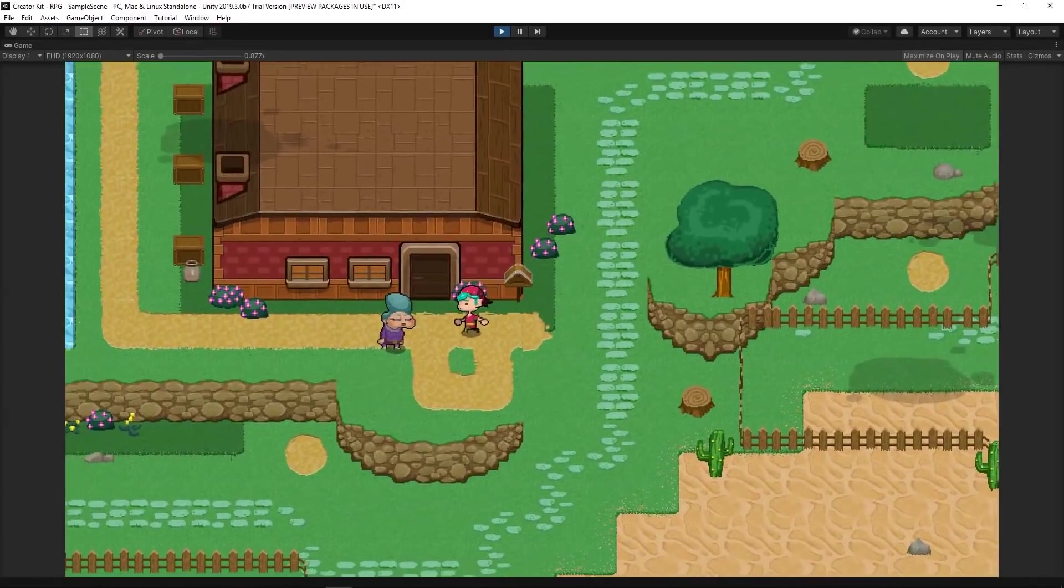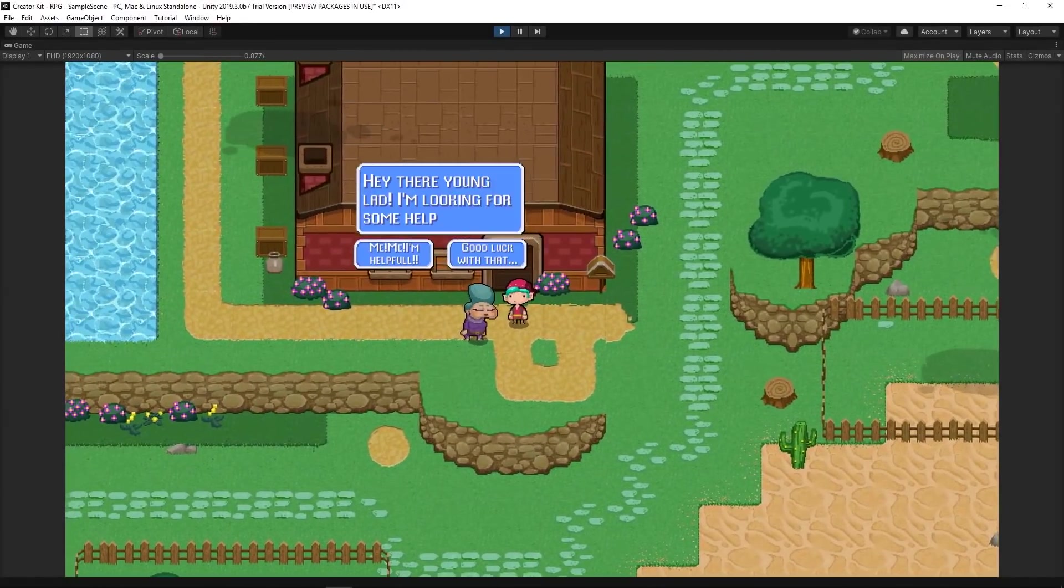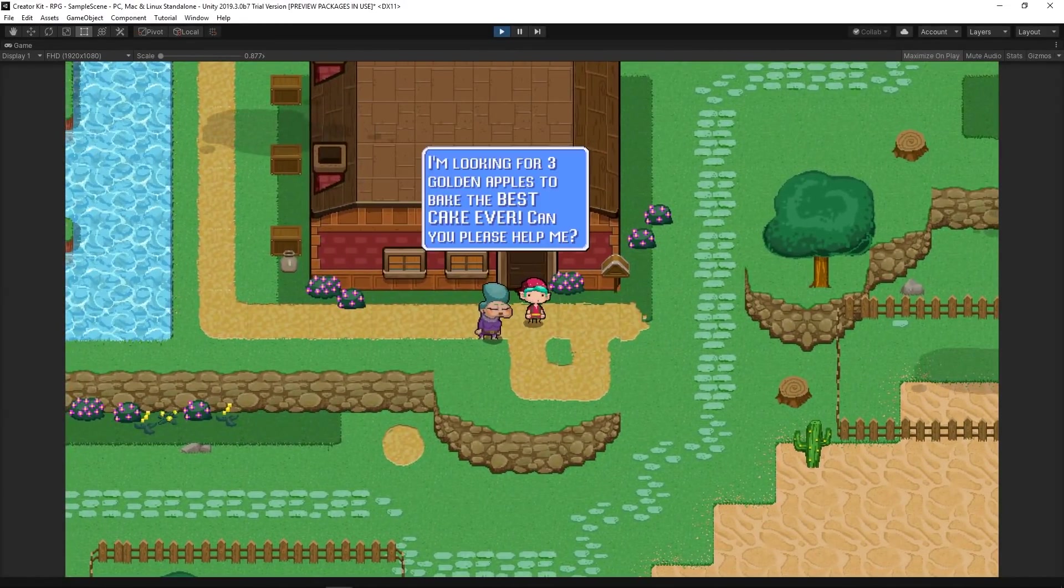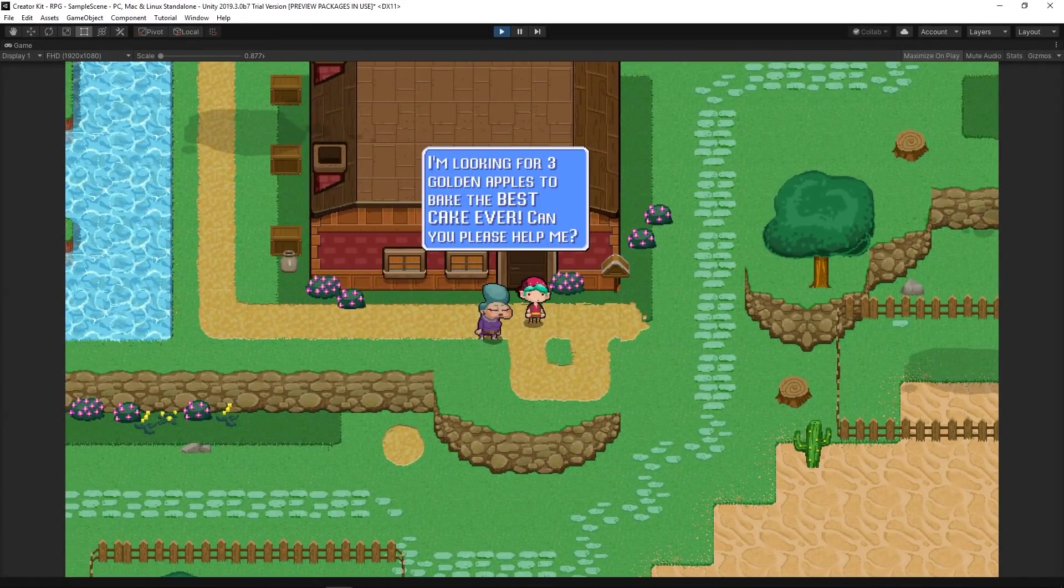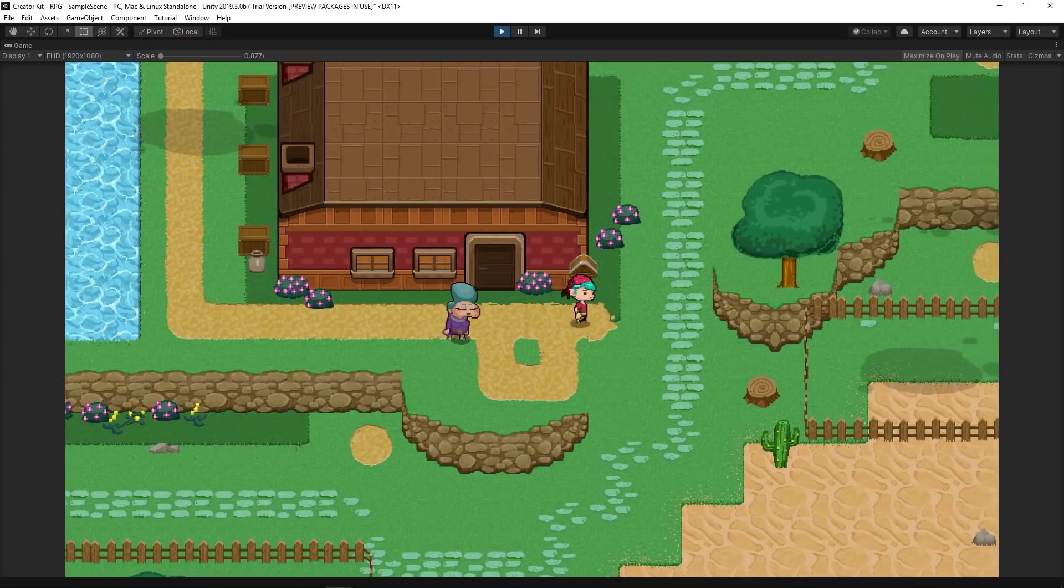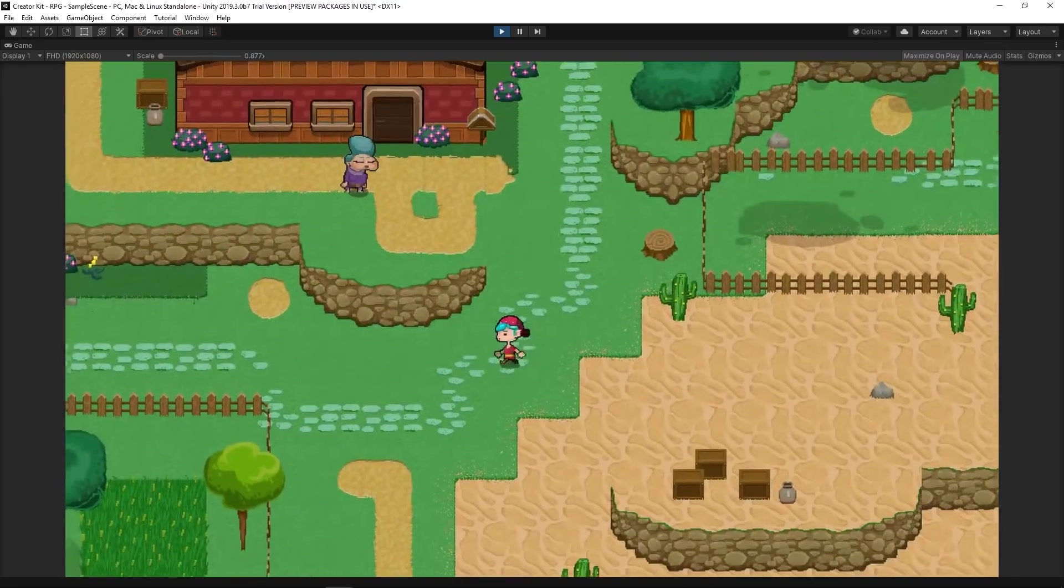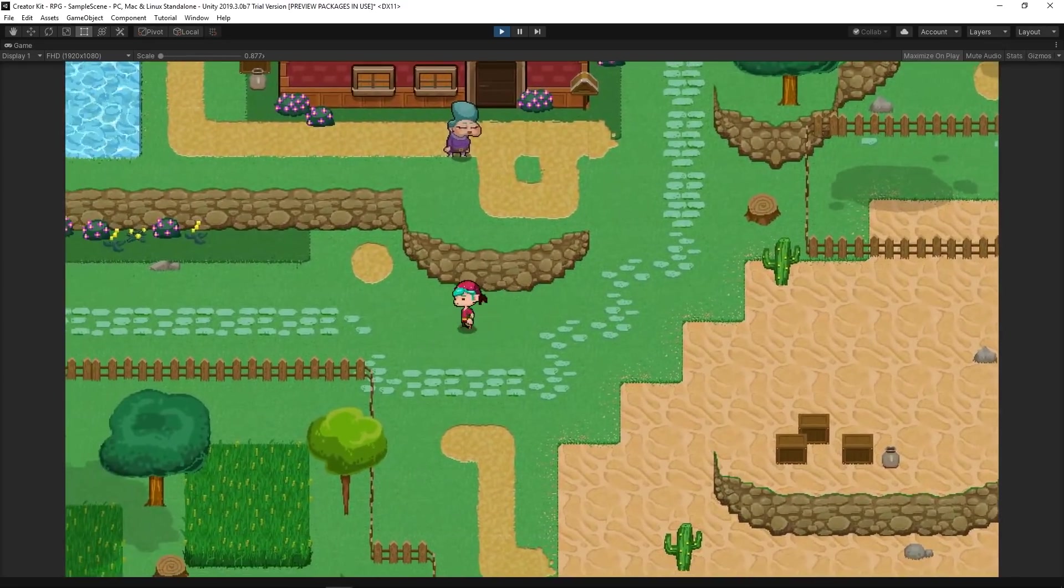If you're not there already, head over to Unity Learn and follow the step-by-step tutorials for this project. When you've finished, you'll be able to share your RPG game with friends.